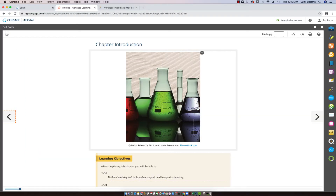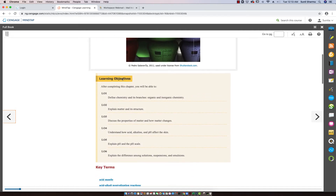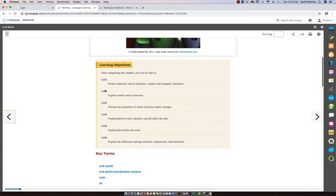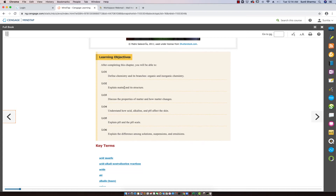In the last section of our overview, we take a look at the chapter introduction. We have our learning objectives, some of which we reviewed in the discussion questions. Learning objective one is: define chemistry and its branches. There are two branches, which are organic and inorganic chemistry. Learning objective two is: explain matter and its structure.